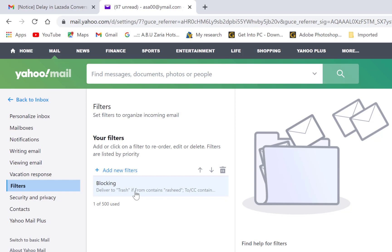So ladies and gentlemen, this is just a bit on how to add filters in Yahoo Mail for you to increase the level of privacy in your email. If you enjoyed this video or you find it useful in any way,